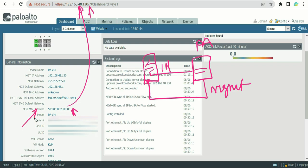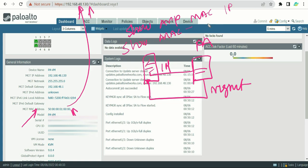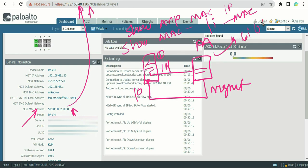On a Cisco switch, for example, you run 'show arp' to get the MAC-to-IP mapping. Then you run 'show mac address-table | include <mac-address>' and the switch will tell you which interface that MAC is connected to — for example, GigabitEthernet0/10. That way you can use the MAC address from the dashboard to trace the exact physical port the firewall is plugged into.